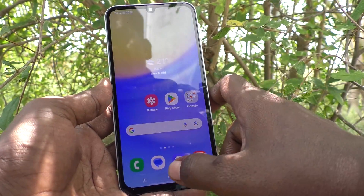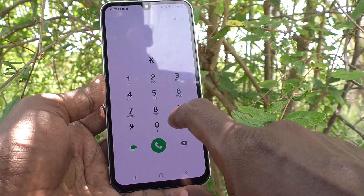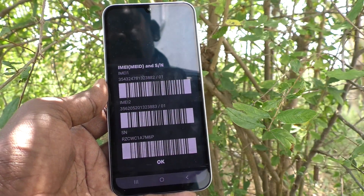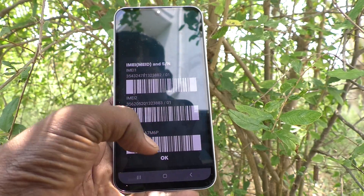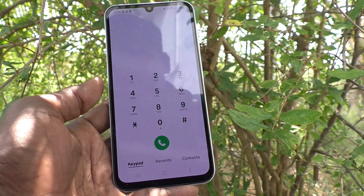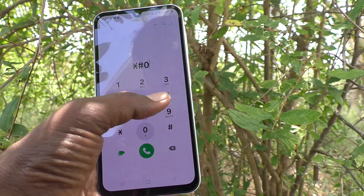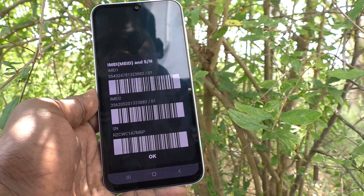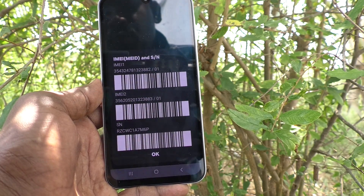Alternatively, you can go to the dialer and type *#06#. IMEI numbers and serial numbers with barcode will be displayed. So in this way you can also check IMEI numbers and serial number using *#06#.